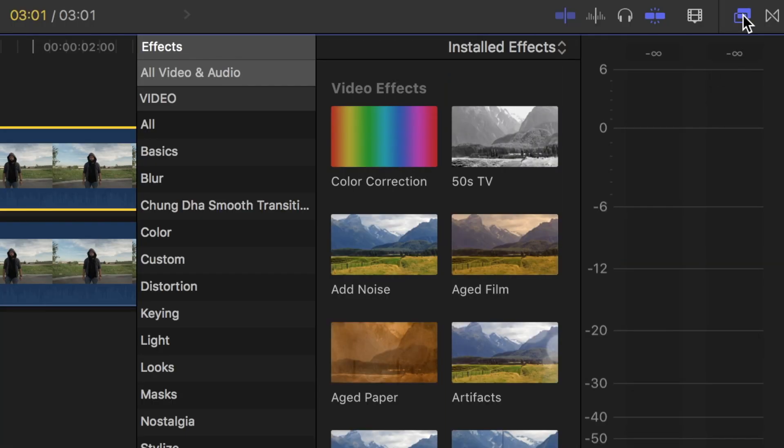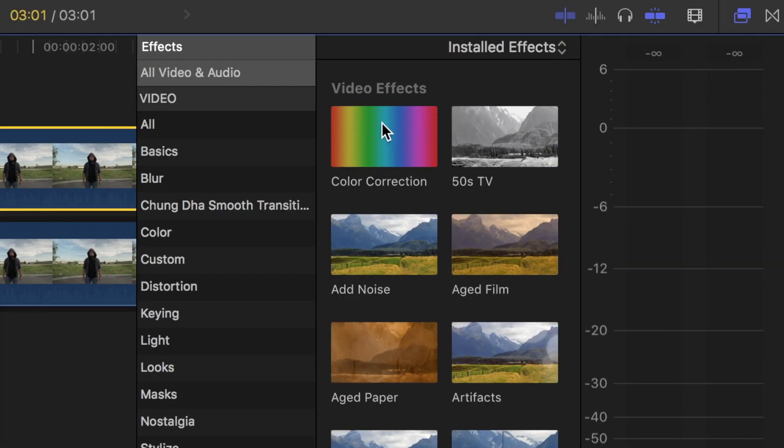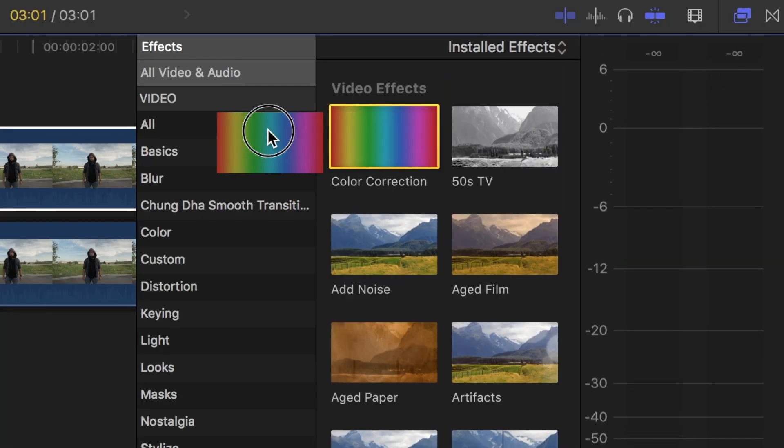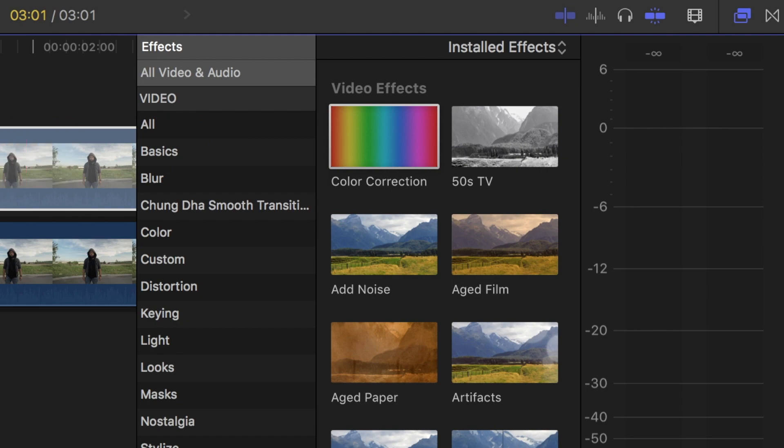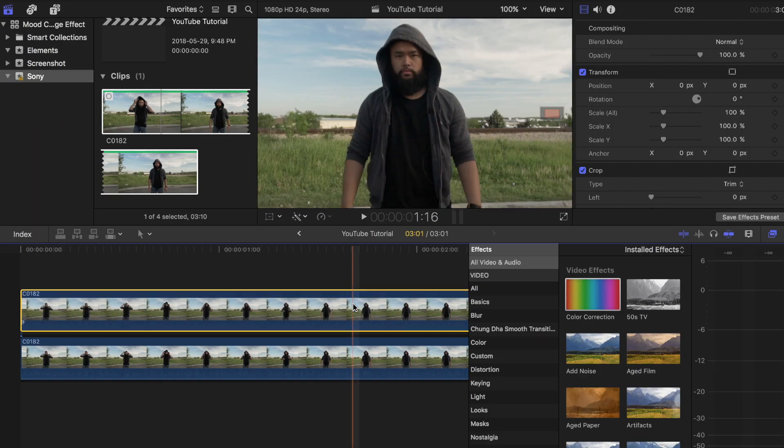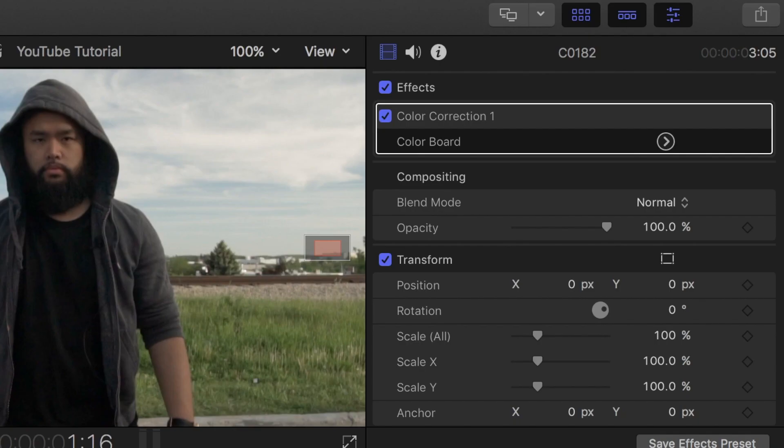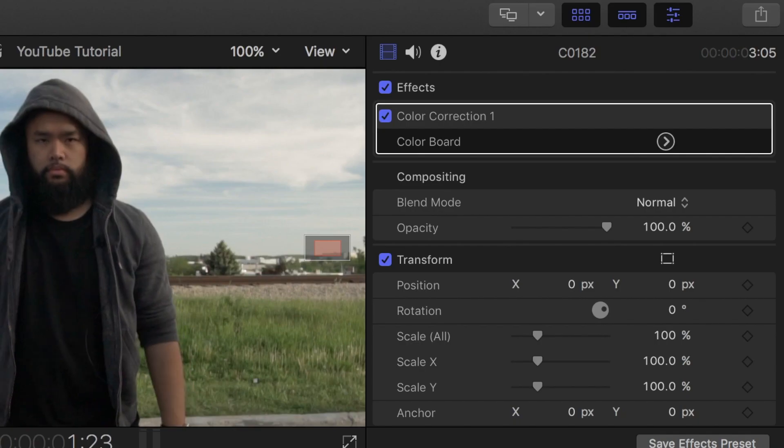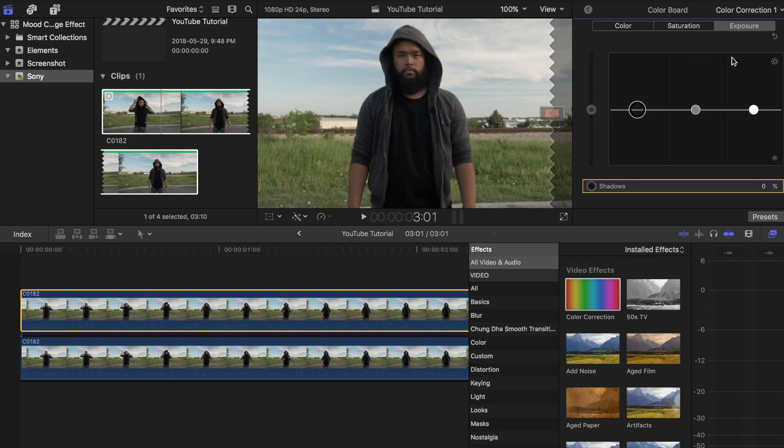In the effects browser look for color correction and drag it on top of the first clip. Enter the color board and adjust the settings and color to how you want your beginning clip to look like.